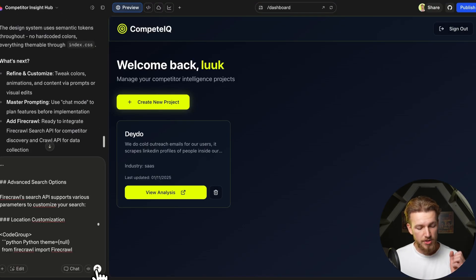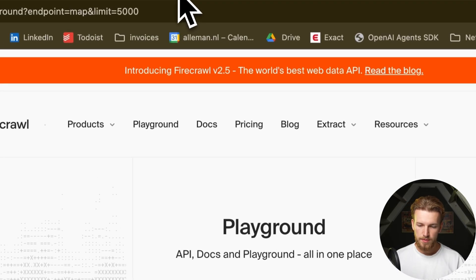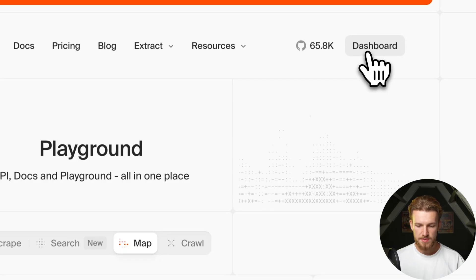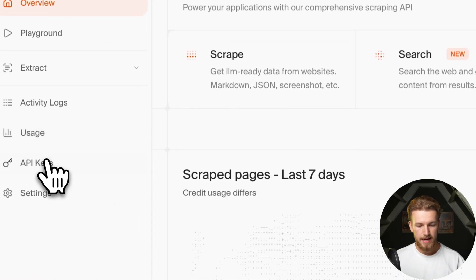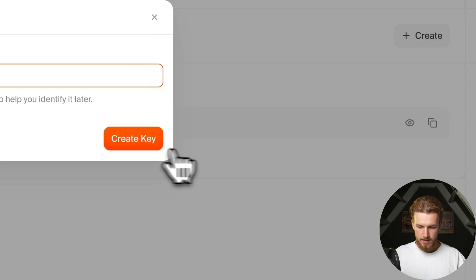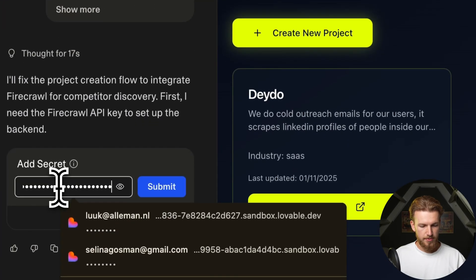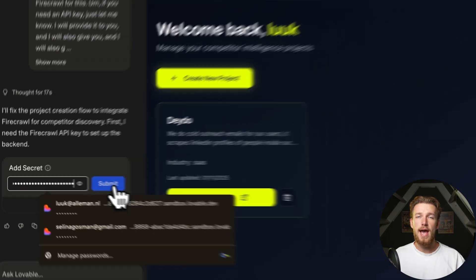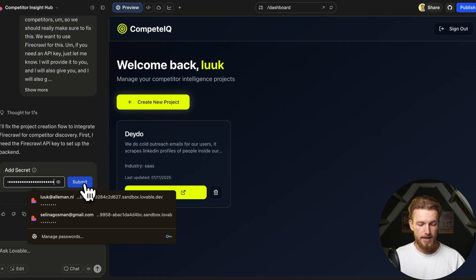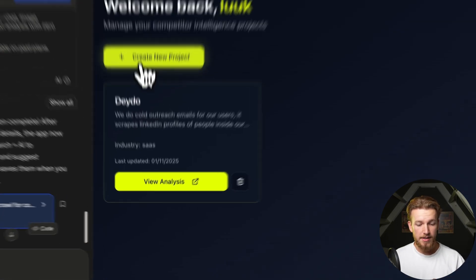Lovable is now asking us to provide our FireCrawl API key. We go to FireCrawl, open the dashboard, go to API Keys, create one named 'competitors,' copy it, go back to Lovable, and provide it. This is how you add API keys safely in Lovable. After submitting, it has added the search functionality.